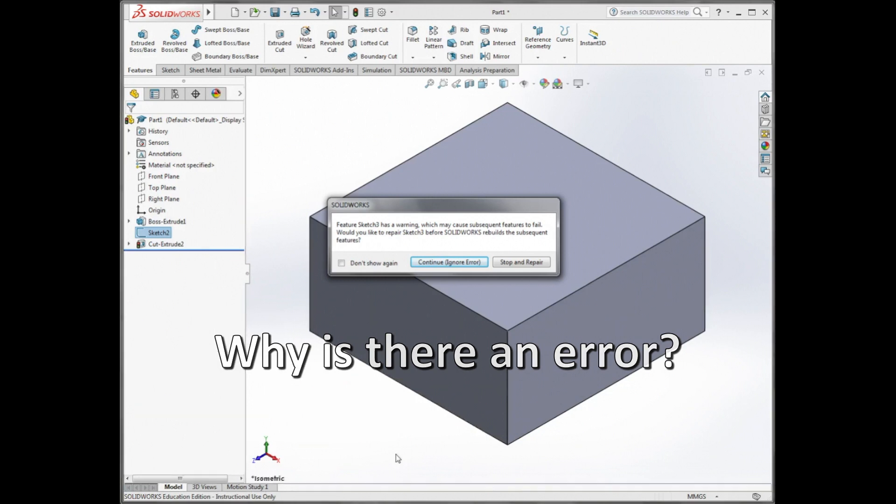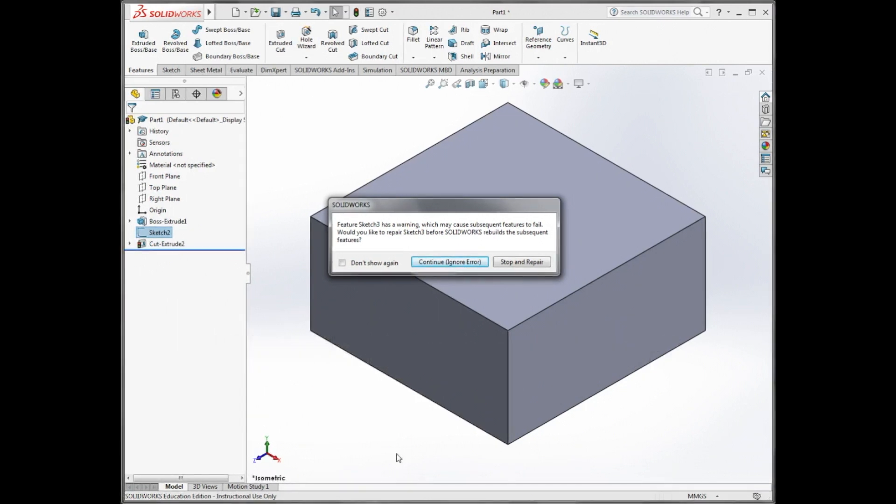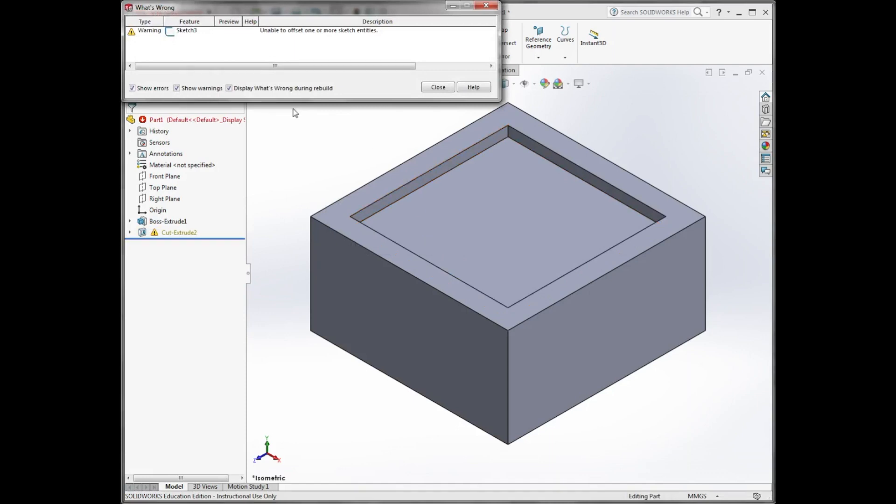Sometimes when you exit the sketch, SolidWorks will warn you of an error. If this happens, click on continue and then close the next pop-up window.